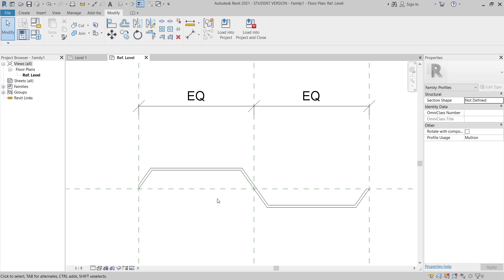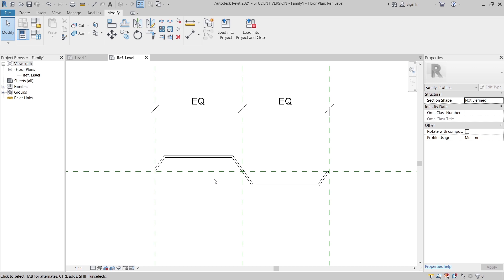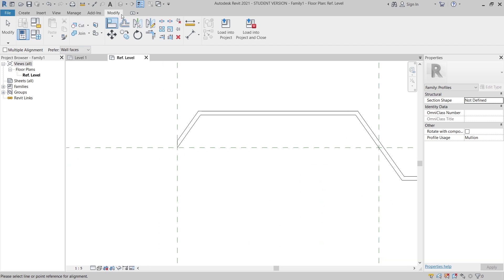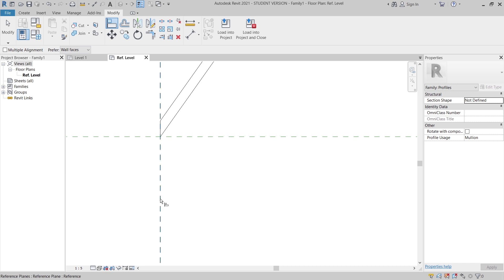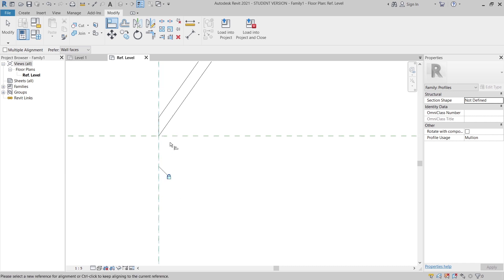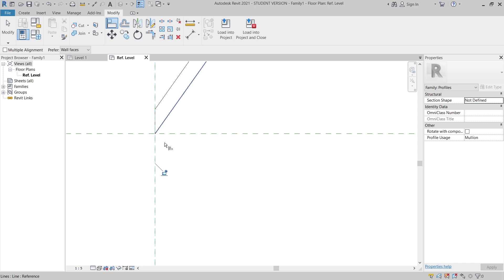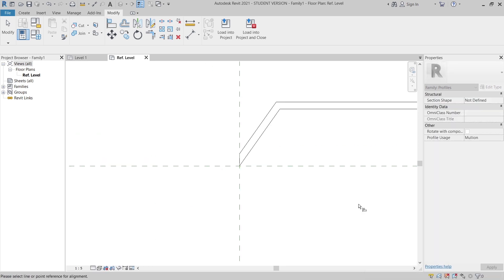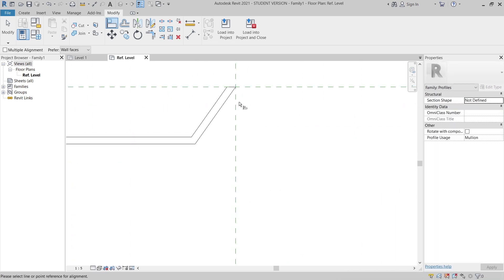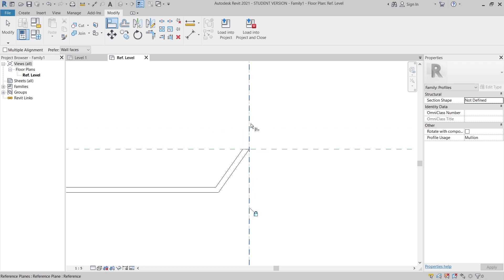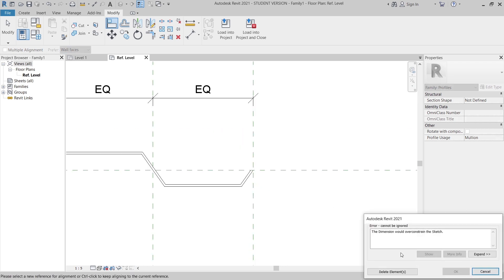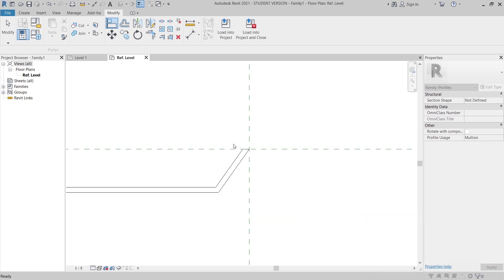To create our parametric profile, we need to lock it first. To lock, I'll use Align — AL on the keyboard for shortcut, or you can go to your toolbar under Modify. I'll align vertically to our reference line and lock it, then align for the top here and lock again. Make sure everything is locked properly.